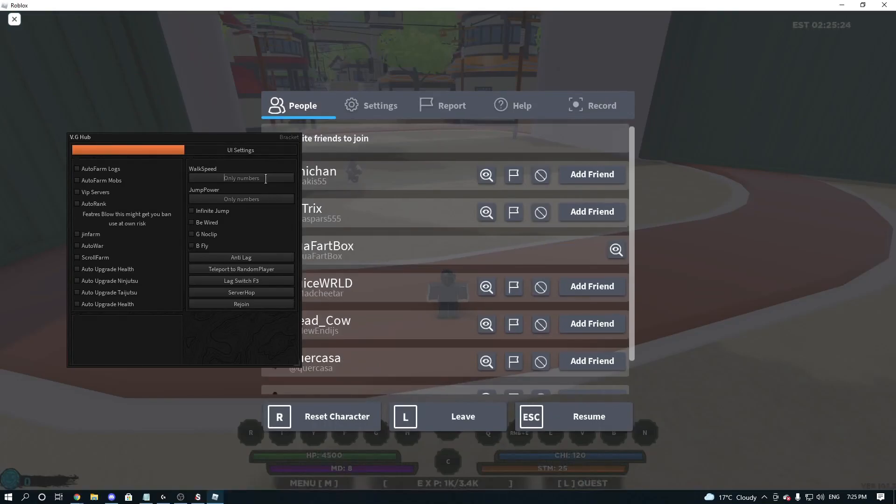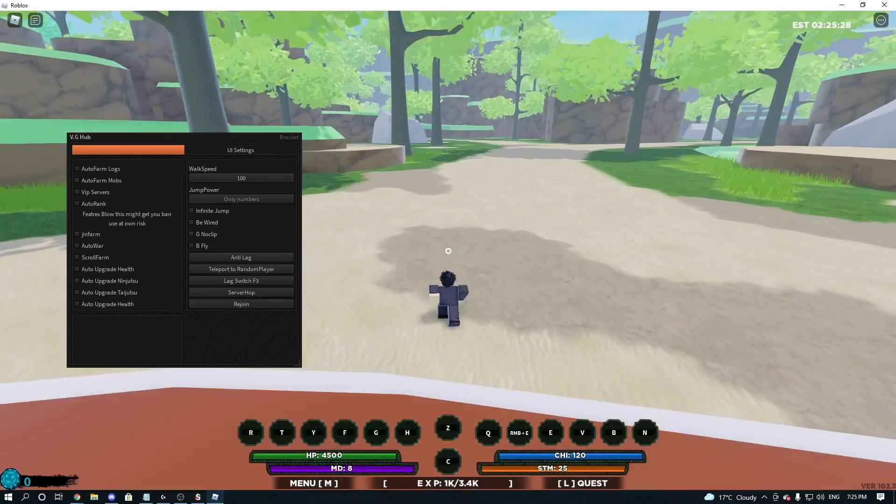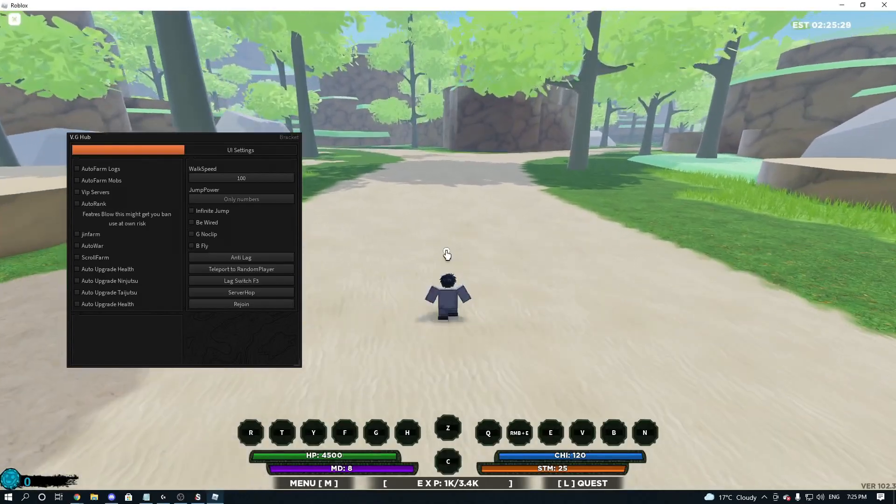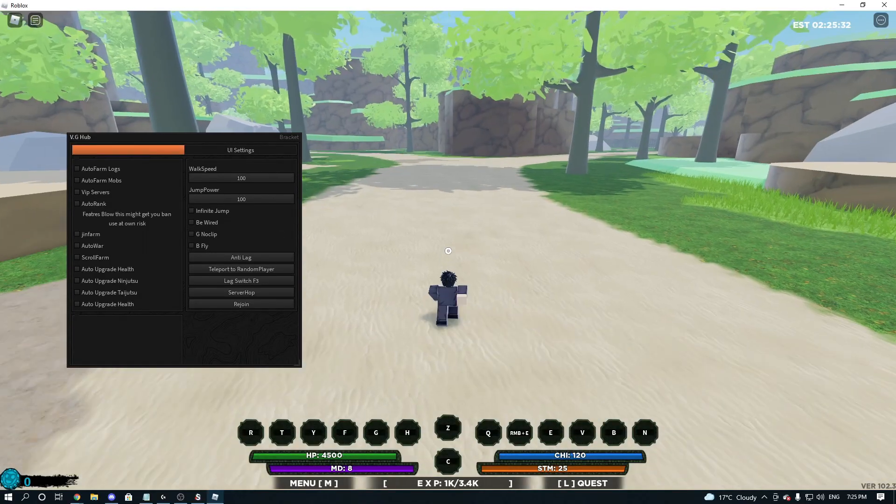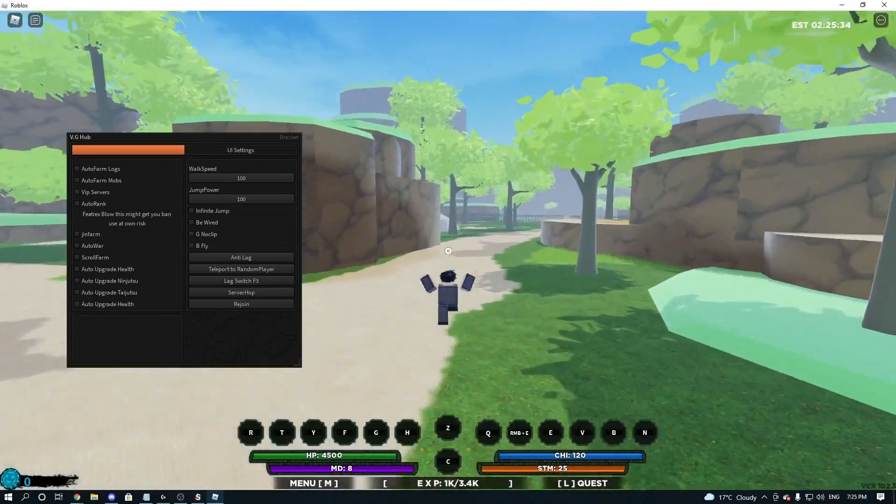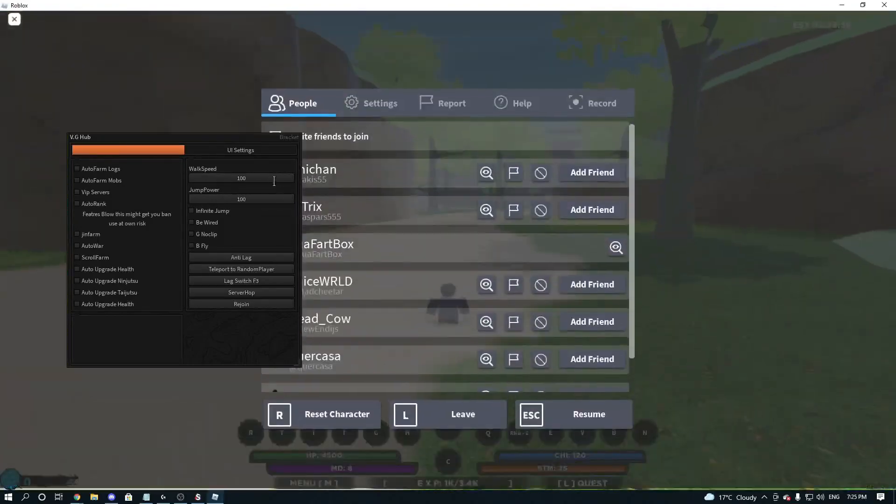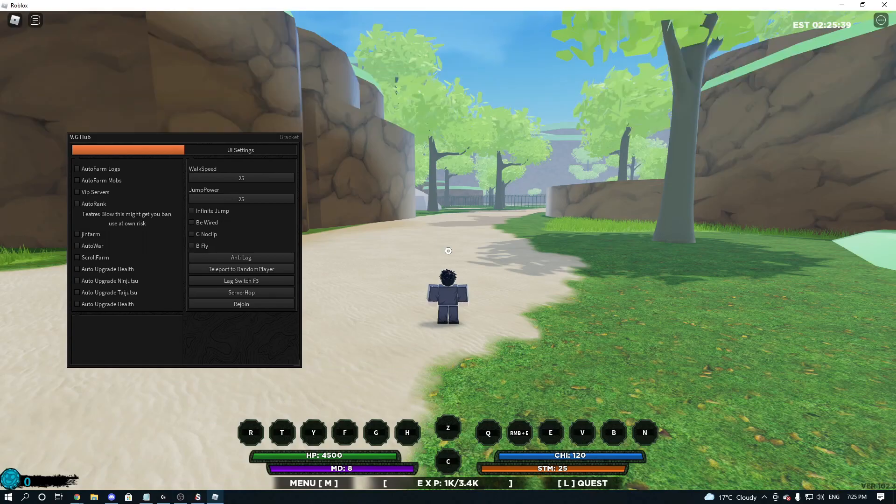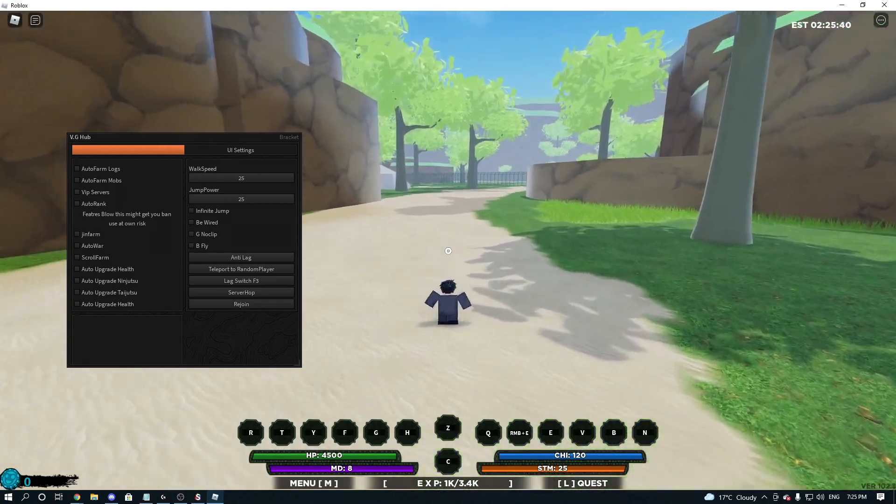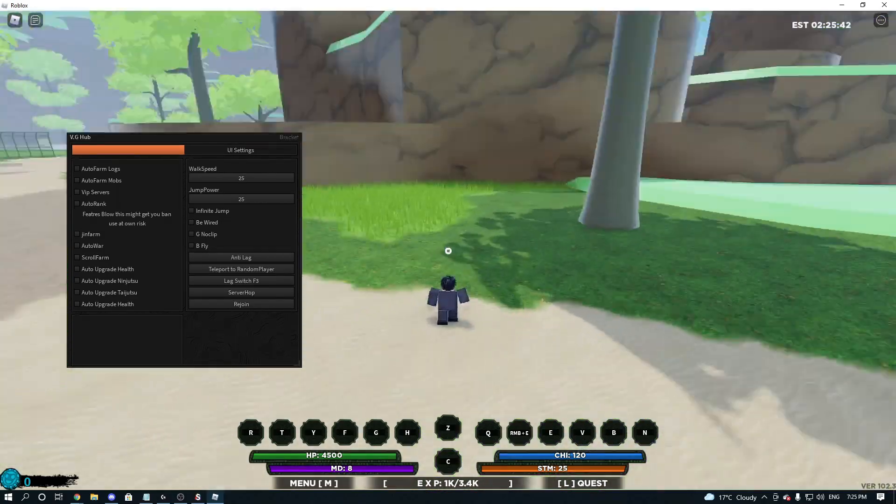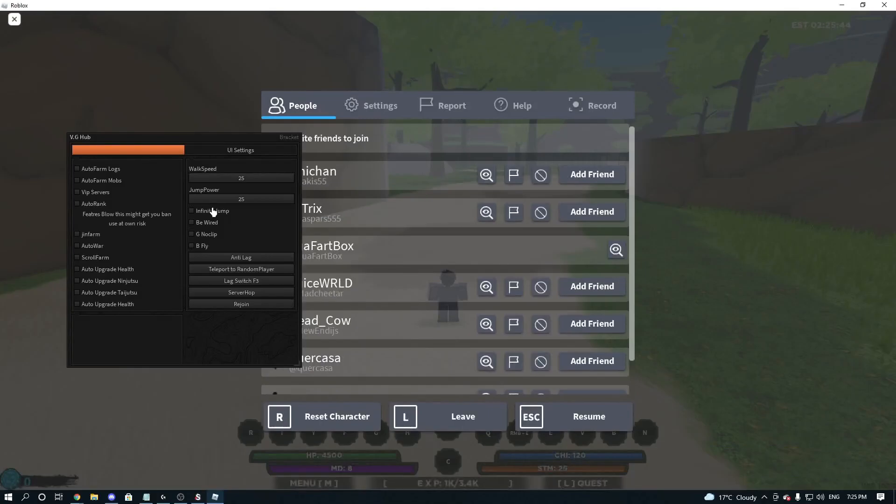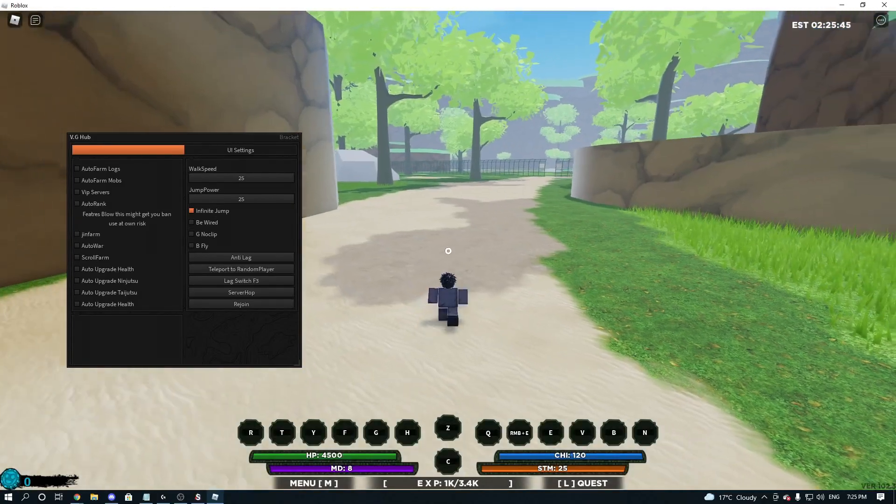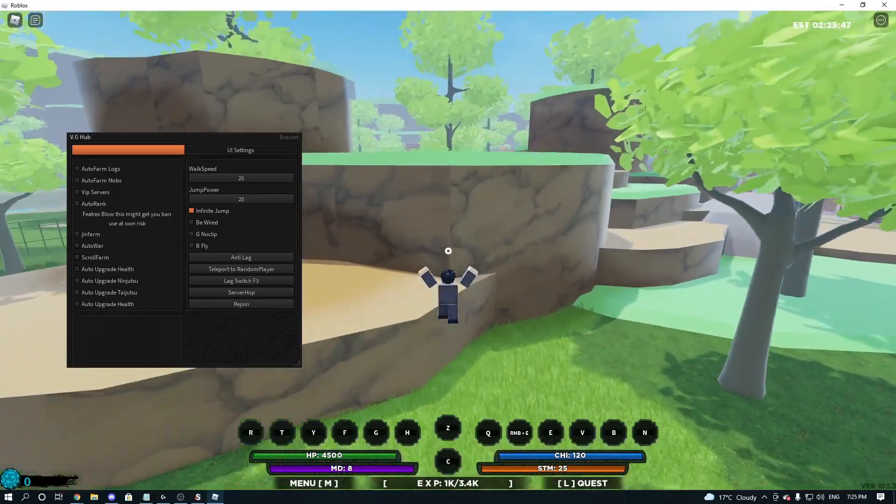So we're going to type in our Walk Speed number. Just 100. Then you see my Jump Power. We're going to change that to 100 as well. And as you can see, we jump much higher and run much faster. The default's like 25, I'm pretty sure. So, well, the jump anyway. We've got Infinite Jump. So we can just spam the Jump button.